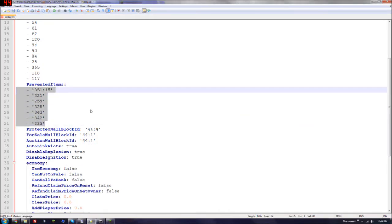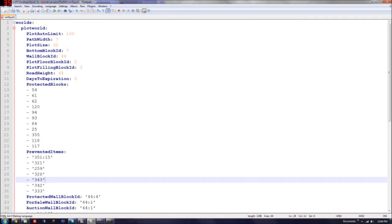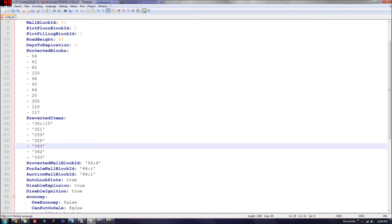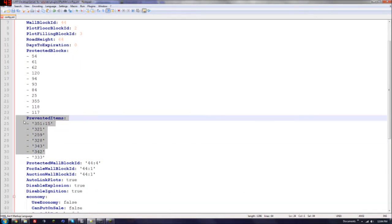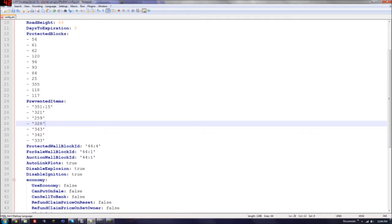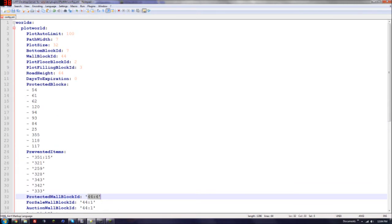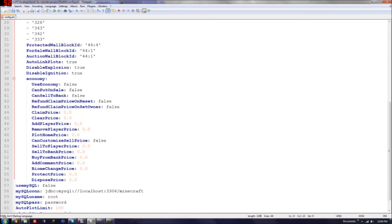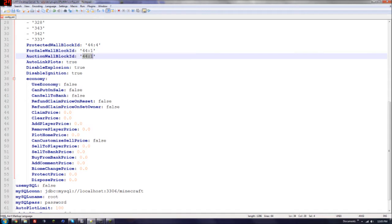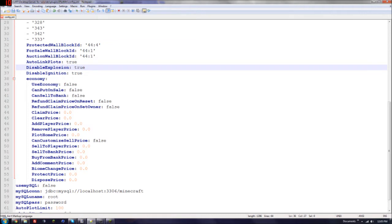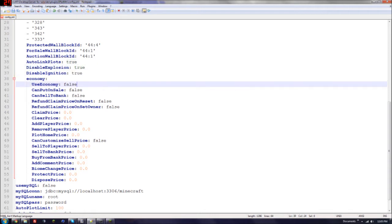So the protected wall block ID is just 44. Go down to the for sale wall block ID, it's the same thing. Auction wall block ID, same thing again. Auto link plots, just keep that to true. Disable explosion - if you want explosions to happen, I'd recommend keeping that to true so you disable explosions. And then disable ignition, so they can't even light TNT. I'd keep that to true.